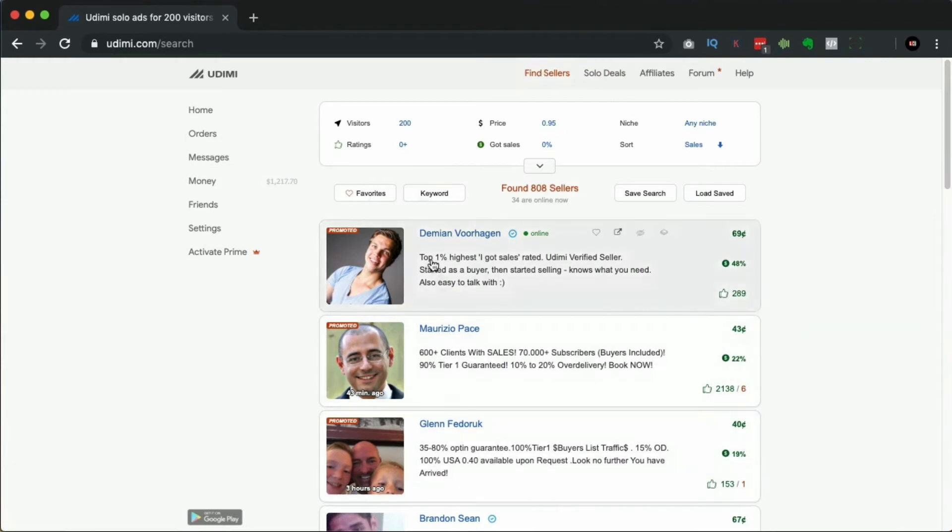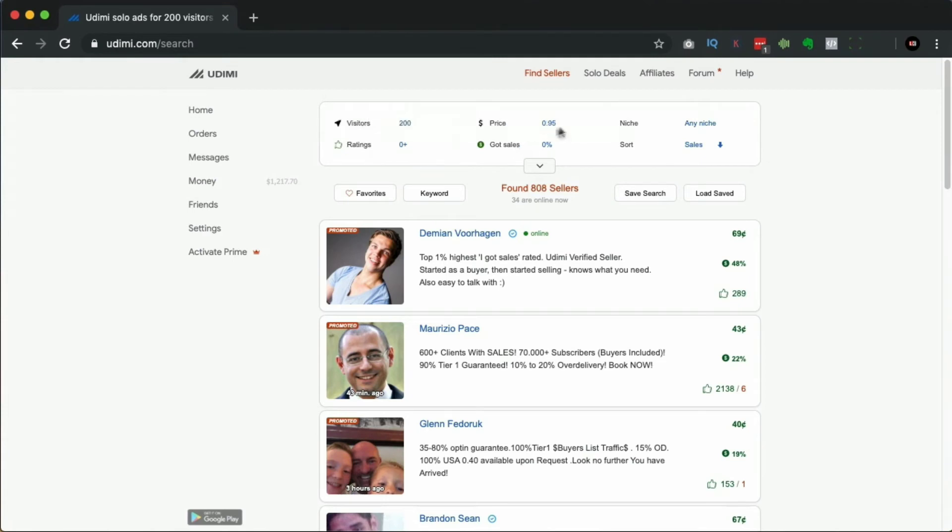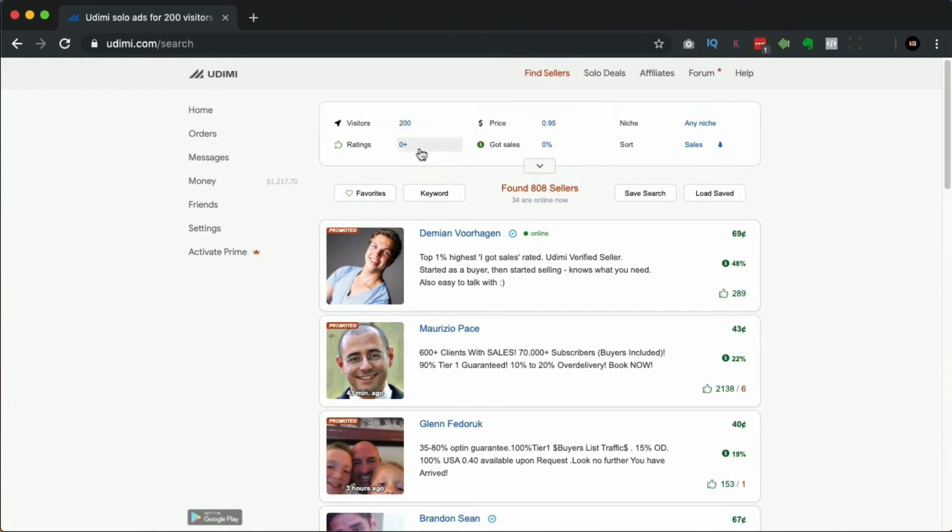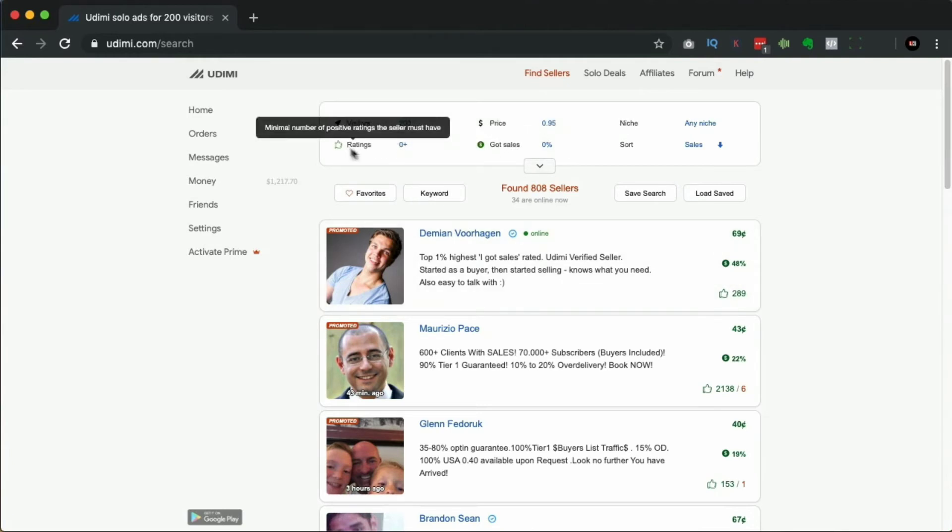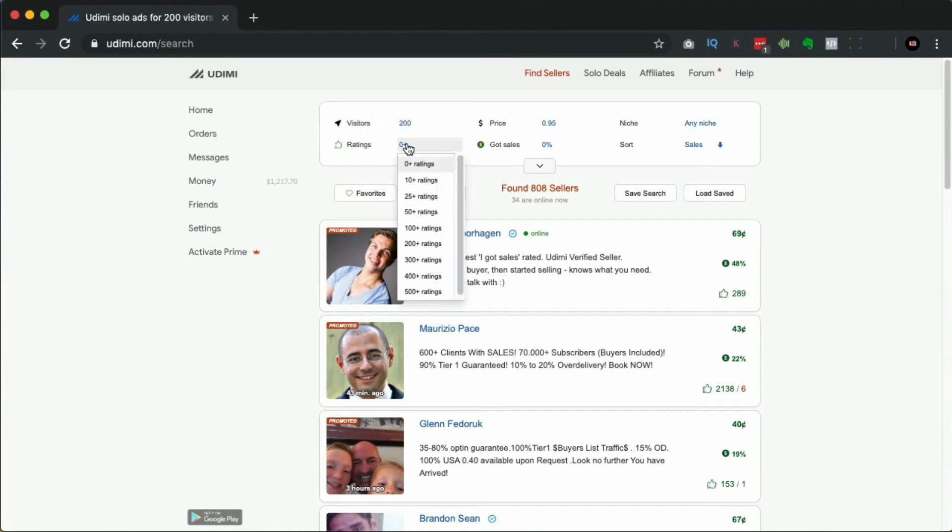When you go to this site, you're going to be able to go to find sellers and you're going to find these people. Just a couple of pointers which I'll talk about - you've got these filters at the top in regards to the price, the ratings, and the sales. That's kind of what you want to be looking at.